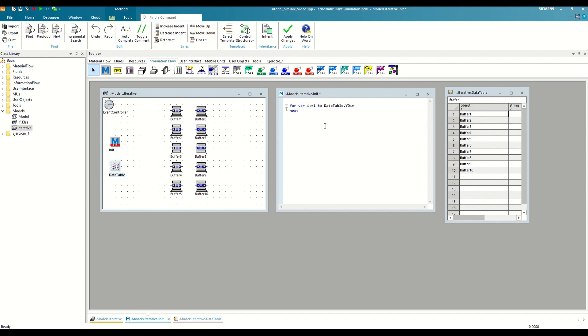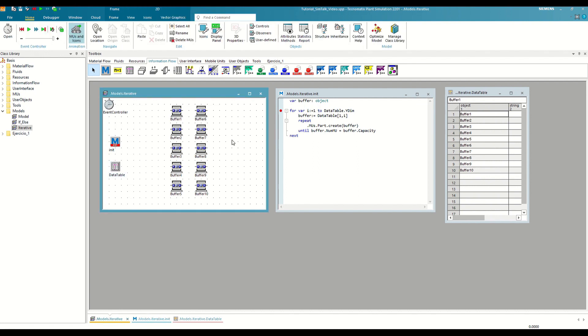Now we just need to write what we want to execute. We are going to reuse the loop that we already had defined for a single buffer and modify it as follows. What we are doing is changing the path of the buffer object that we will fill with each iteration. Let's set a breakpoint and run the model to see it better.